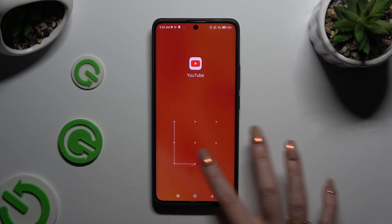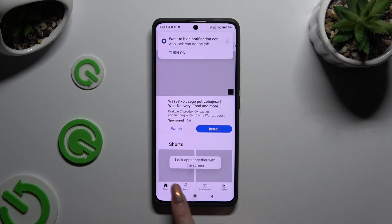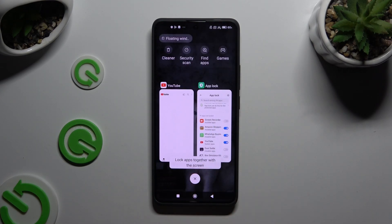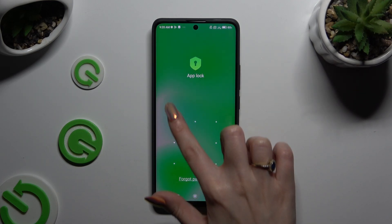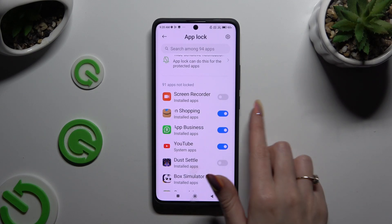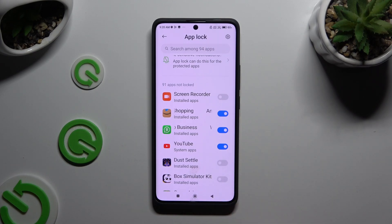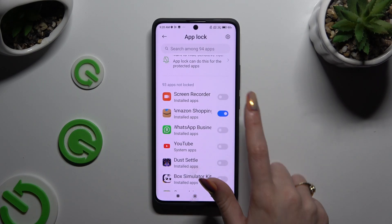To disable AppLock from any app, go back to the same Settings, enter your AppLock login method, and click the toggle next to your apps to turn it off.